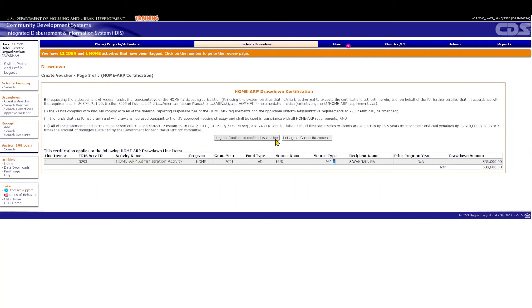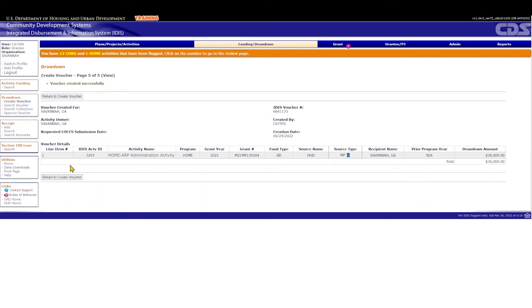If you agree with the certification statements, click I agree, continue to confirm this voucher, then Generate Voucher. Generate Voucher page 5 should let you know the voucher was created successfully. You may want to take note of the voucher number. It will make it easier to approve the drawdown voucher later on.